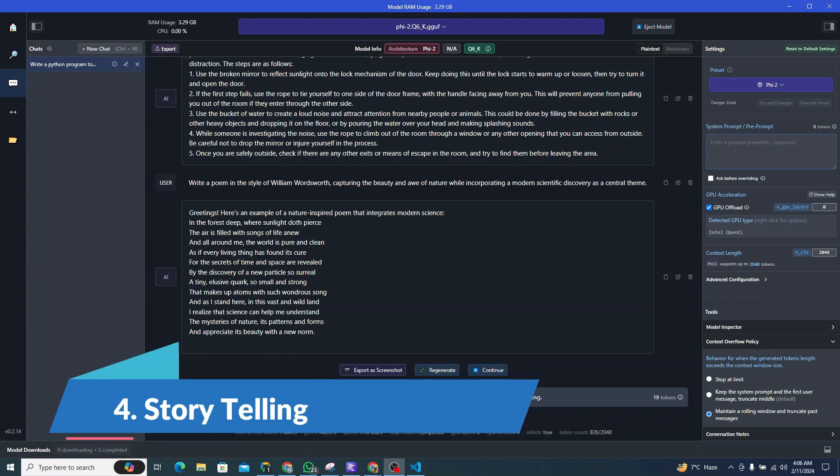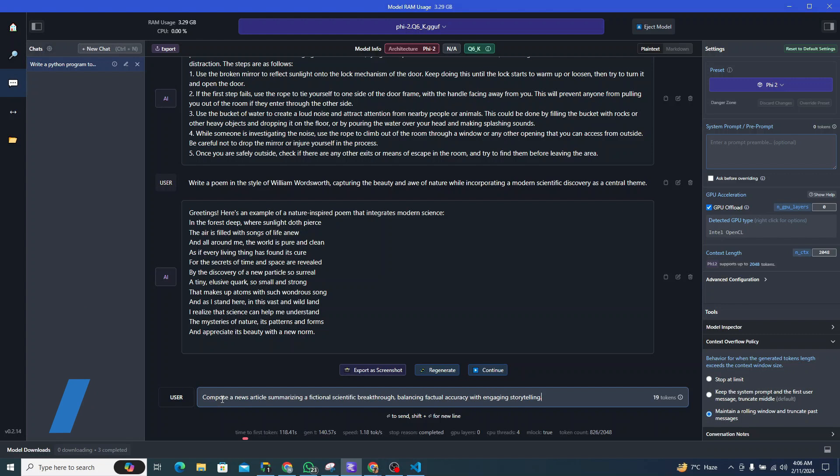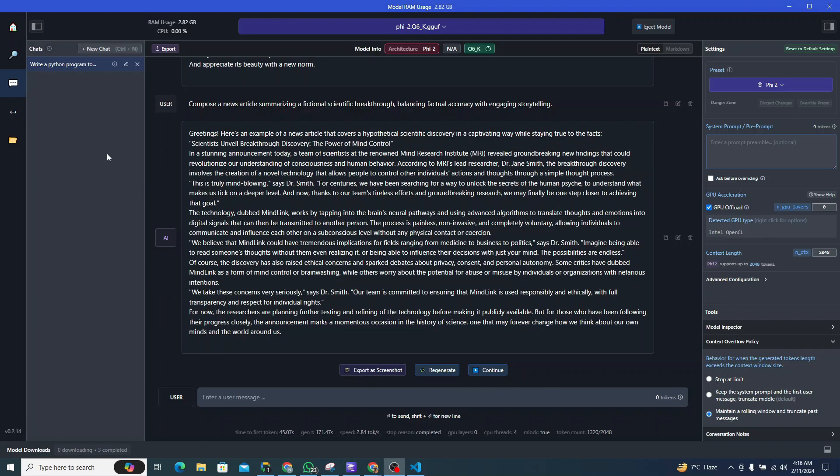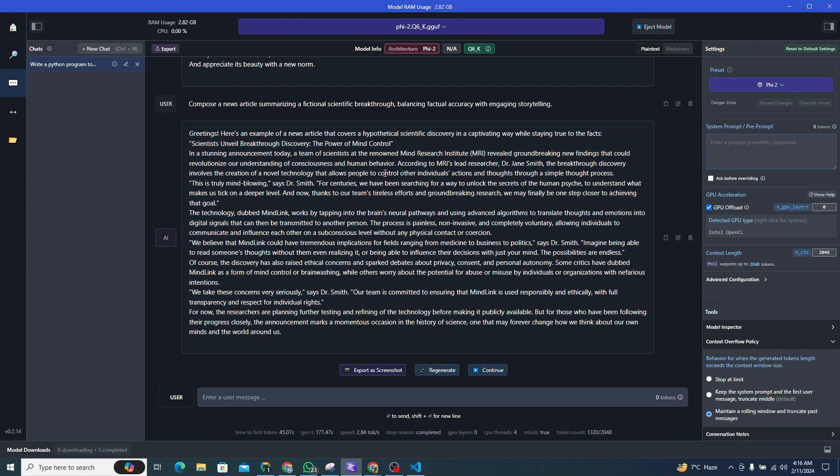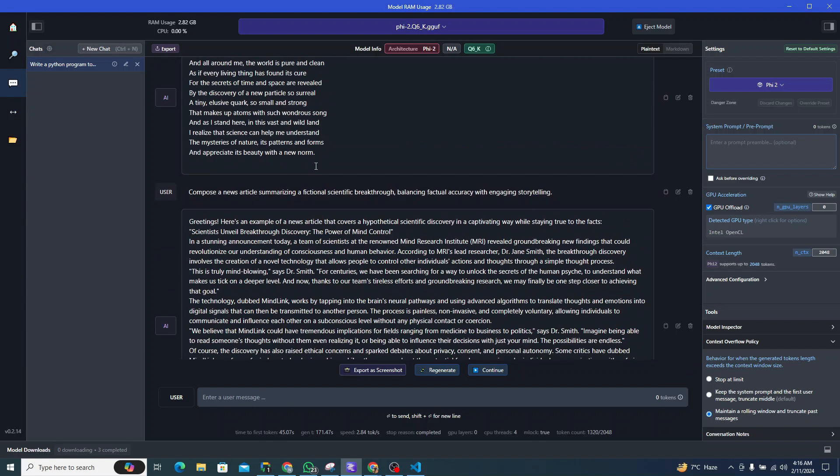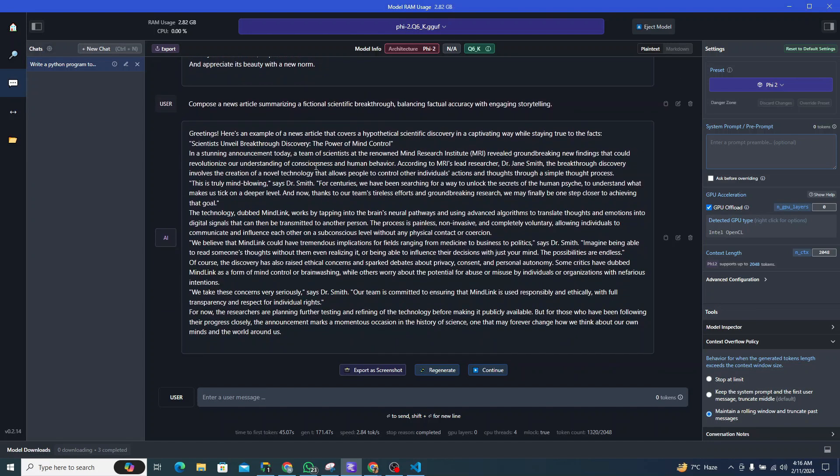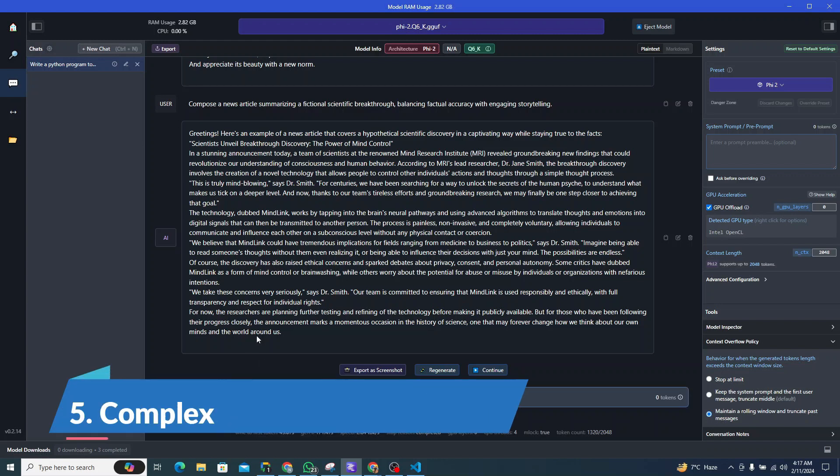Now let's try to see it from a storytelling perspective. I have given it a prompt like compose a news article summarizing a fictional scientific breakthrough, balancing factual accuracy with engaging storytelling. After analyzing this news article, it seems pretty great. You can read here, it looks amazing, and I believe that this Phi-2 is really good at storytelling, so I would definitely give it a pass in this scenario.